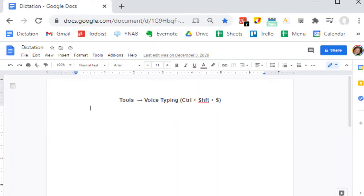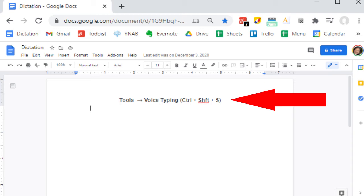To make this easier for myself, I created a new document that is simply named Dictation. In the header, I included the instructions on how to invoke dictation and also the convenient keyboard shortcut, which is Ctrl+Shift plus the letter S.